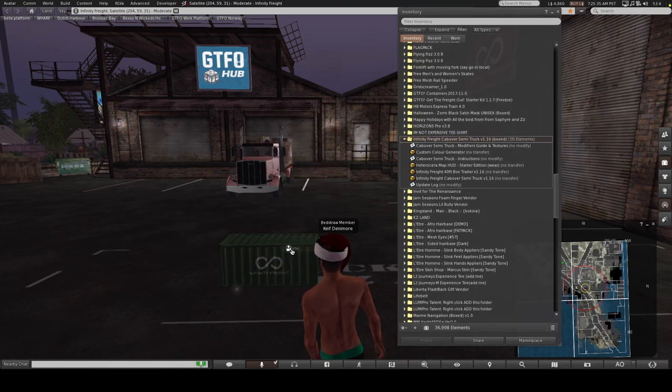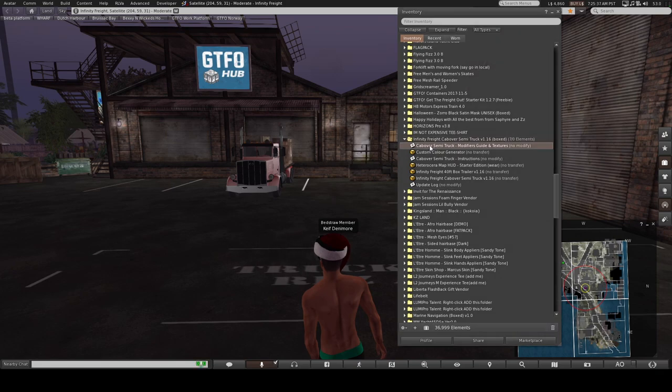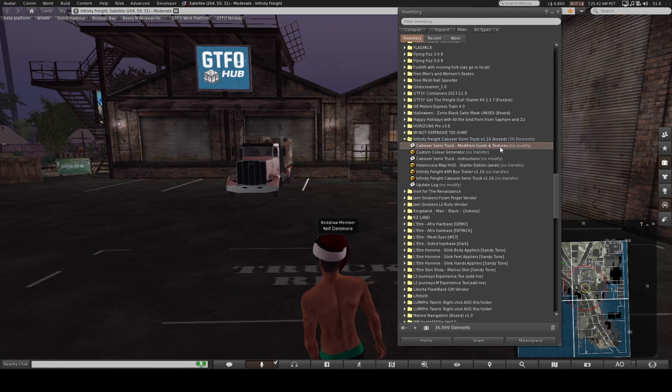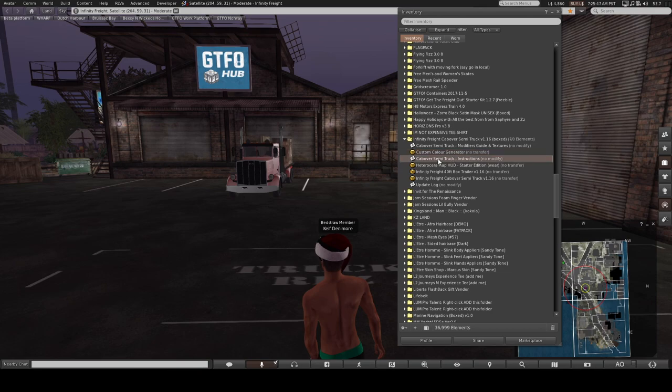So just delete that. So you get your basic instruction guide, you can texture these vehicles, they're fully mod and you can modify it to your heart's content. There is a custom color generator HUD and the basic instructions for it.